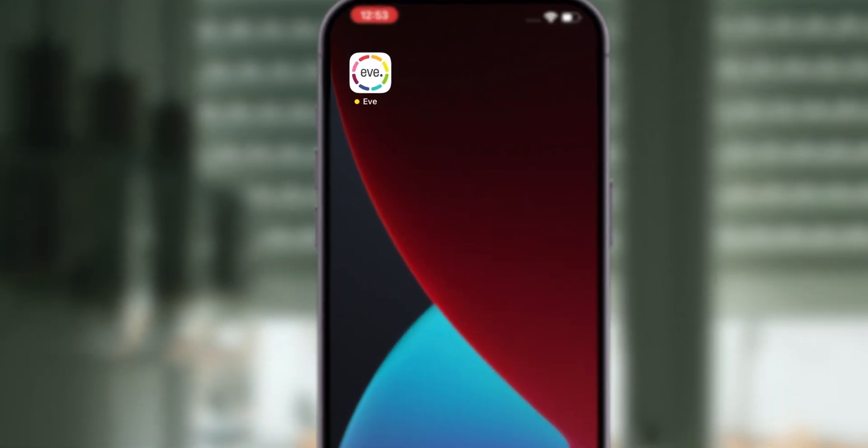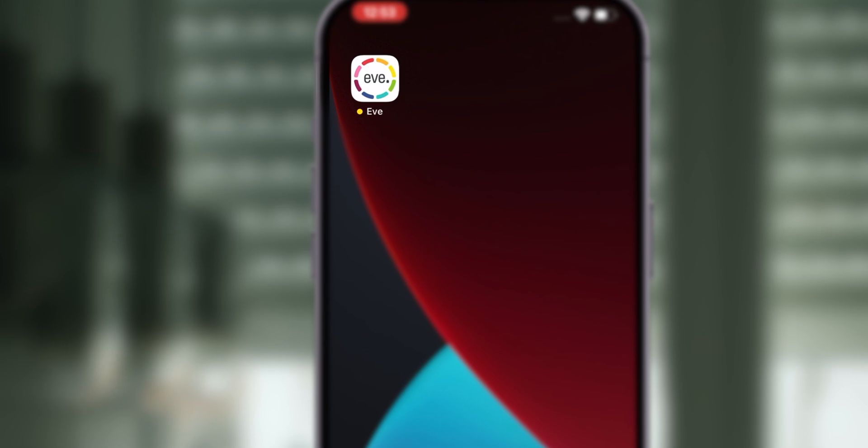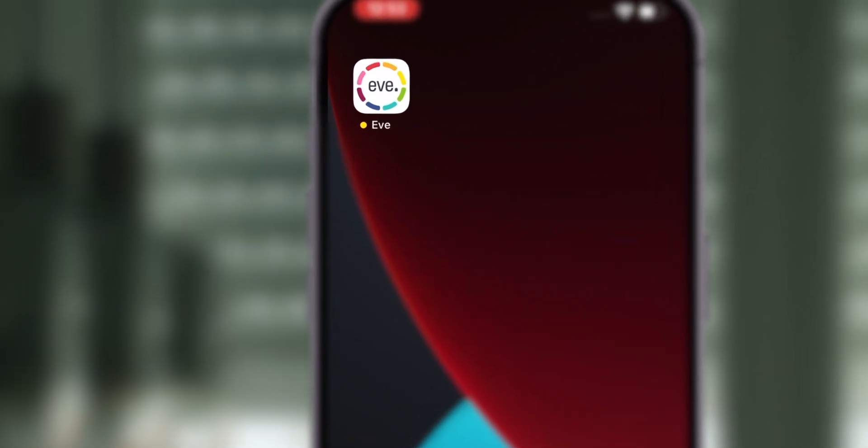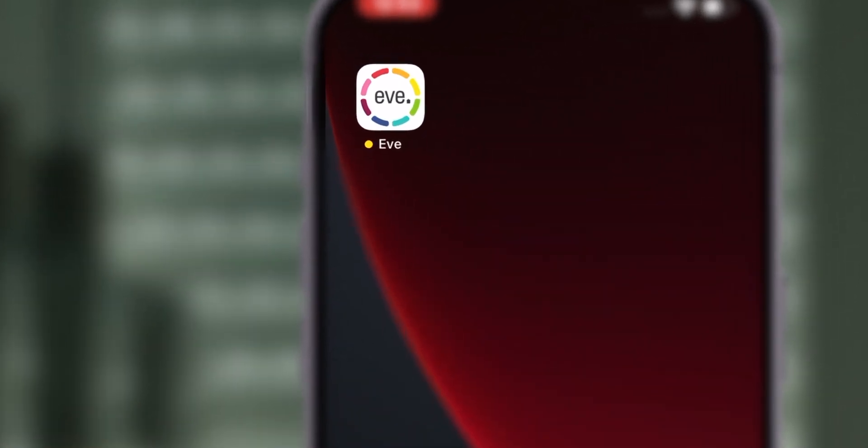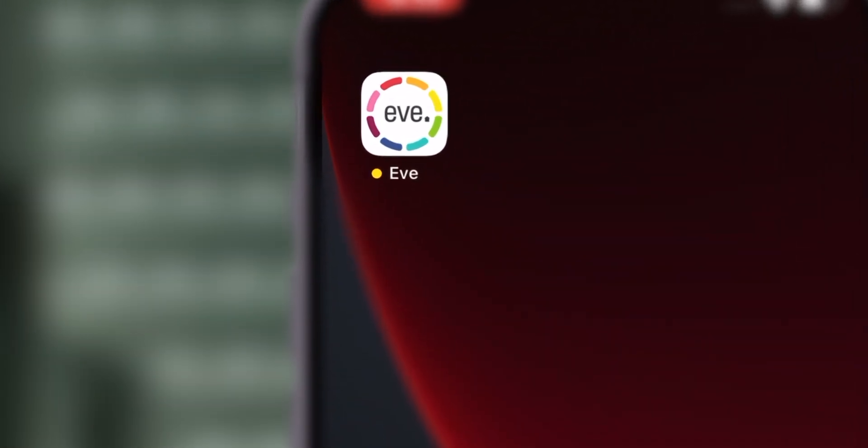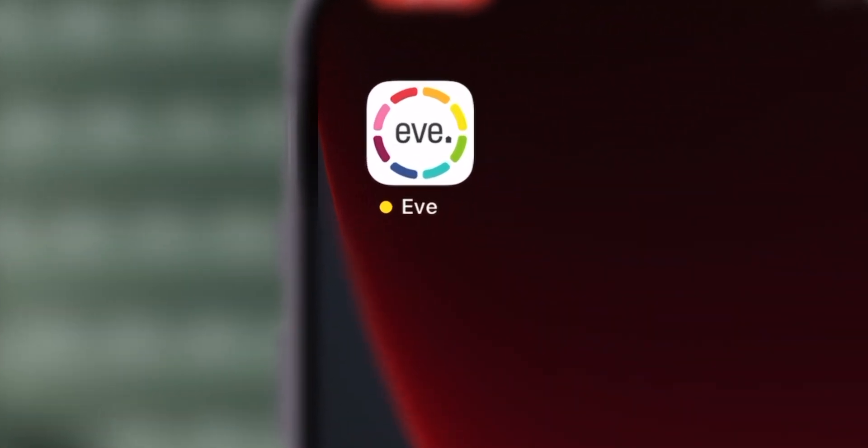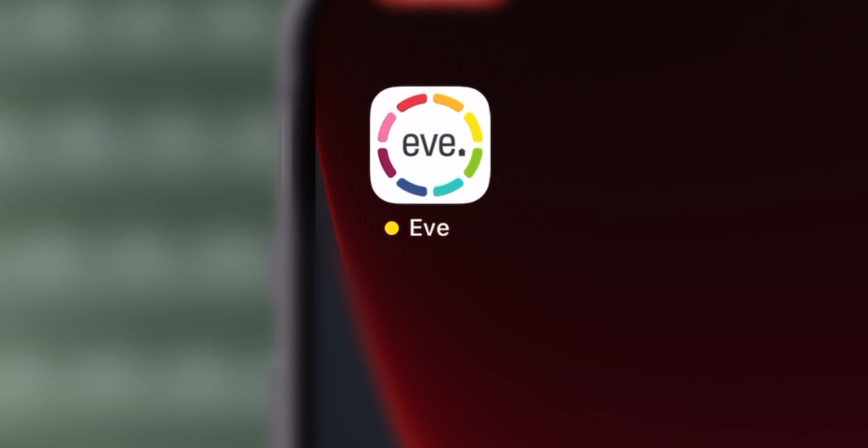We do, however, recommend using the Eve app as it offers more options, such as creating schedules or activating adaptive shading.